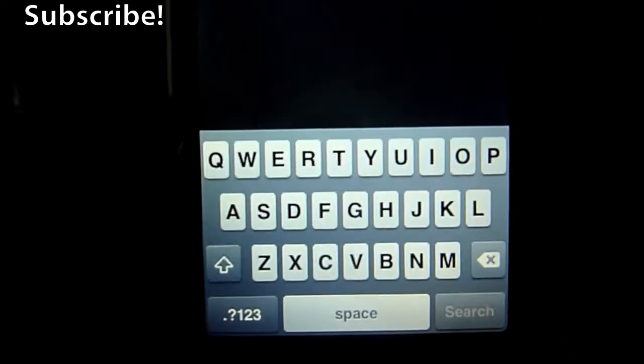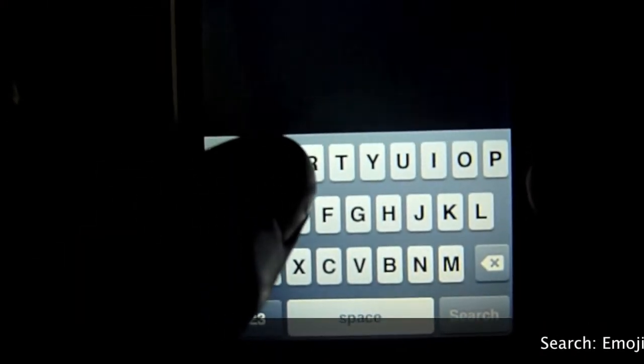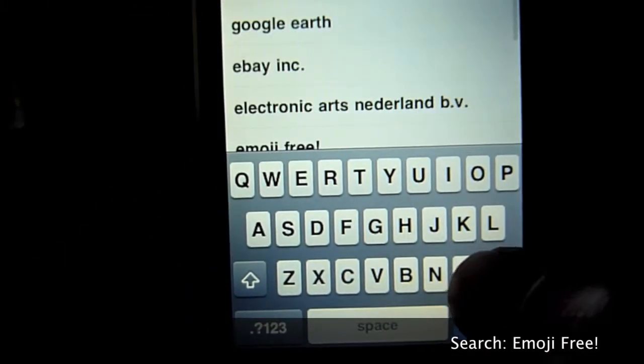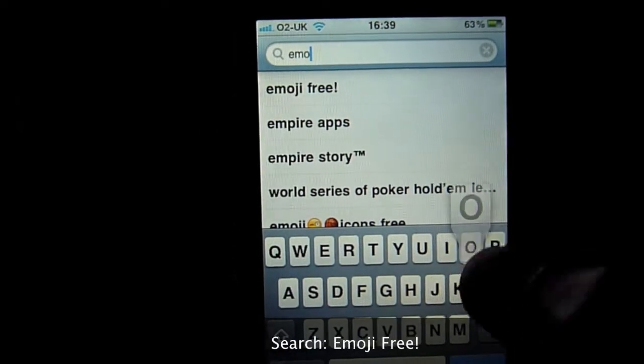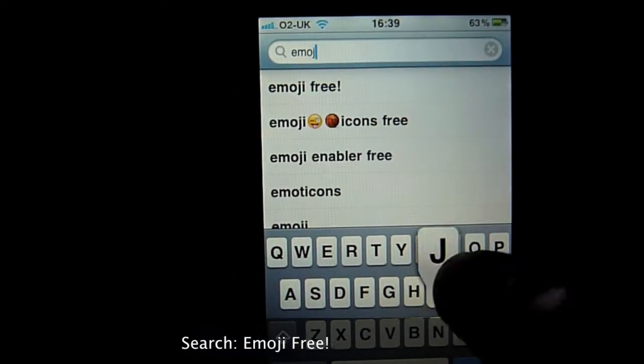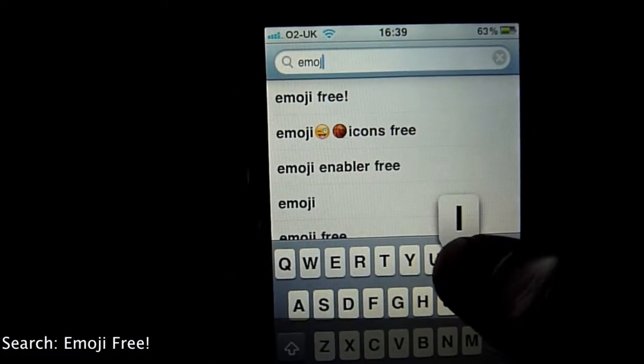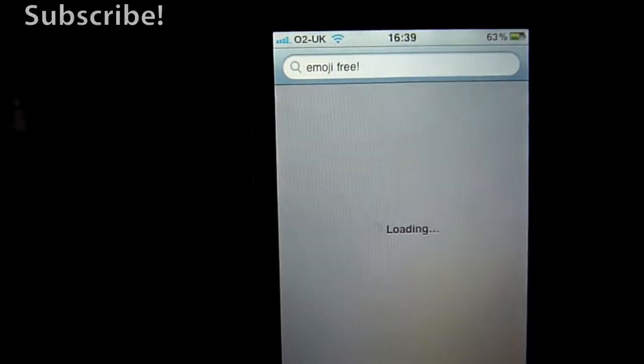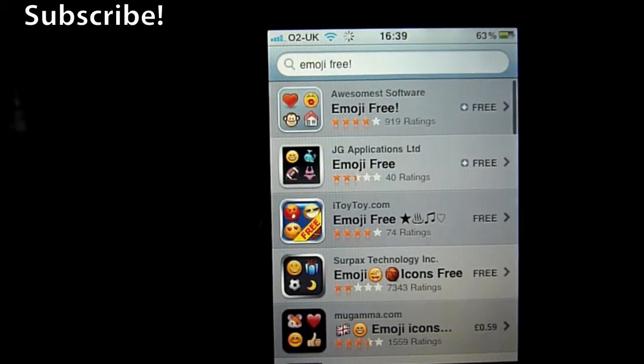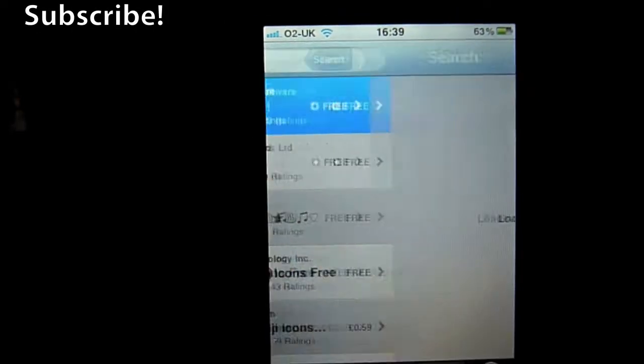So here's what you need to do. You need to type in to the app store, you need to go to emoji free, that's the one, there we go. Now that's the one there right at the top, you can see the icon.